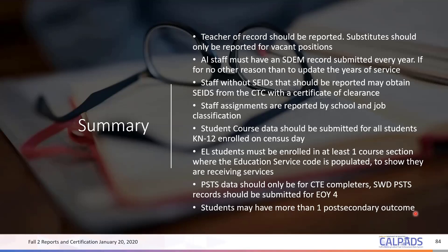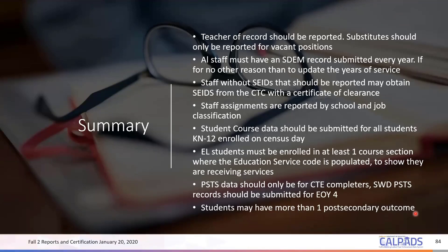A participant asked: did you say to report EL services for all sections regardless? What I'm saying is you have to indicate an EL service code for all classes, because you never know if you have an EL student who is only enrolled in one class and no EL service was provided — then you have one that fell through the cracks. So make sure that you have codes populated for each of those classes.